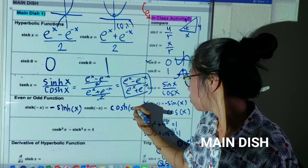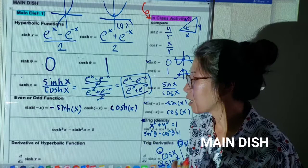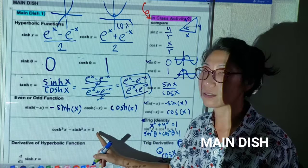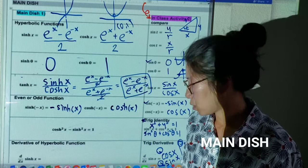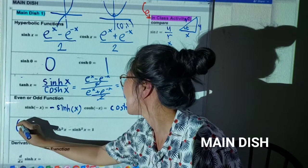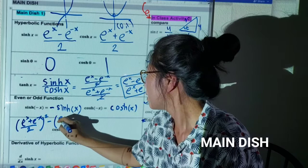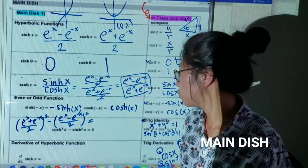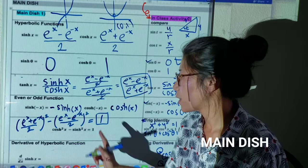Another amazing thing: there is a hyperbolic identity that works similarly to the trig identity — not the same, but: cosh squared x minus sinh squared x is equal to one. To prove it, you just plug in the formulas: substitute the definition of cosh squared minus sinh squared, and everything cancels out, leaving one. You can foil it out very carefully and all that algebra turns out to equal one.